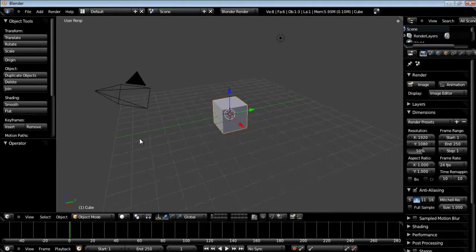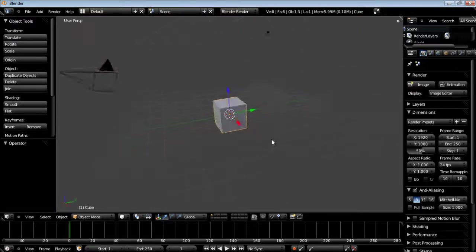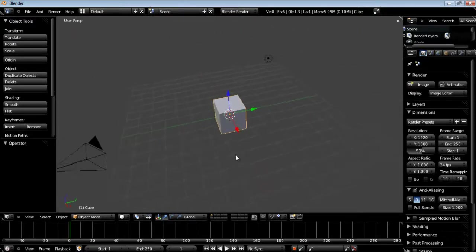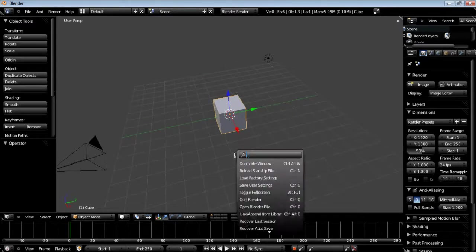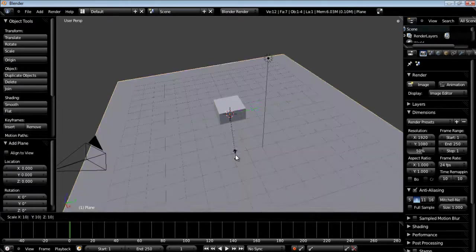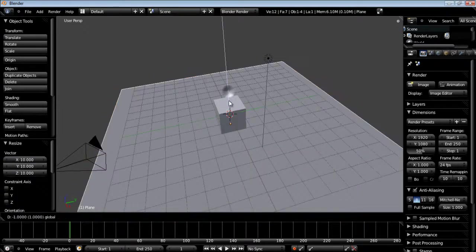We have a very simple cube and I'm going to add a plane, just going to scale it up 10.